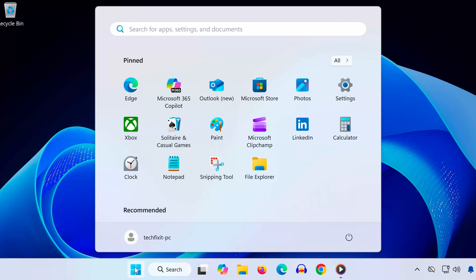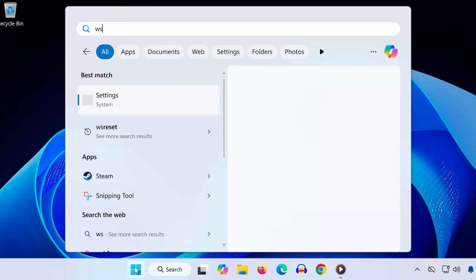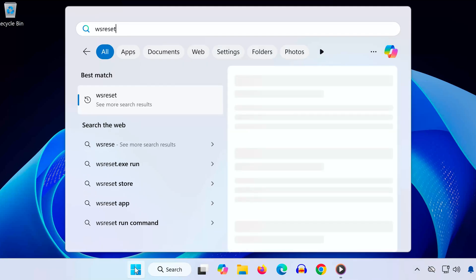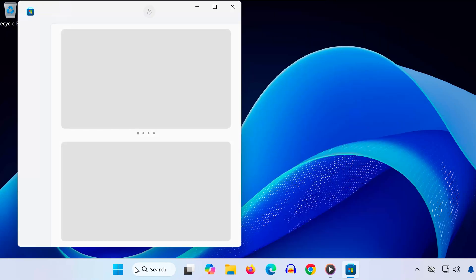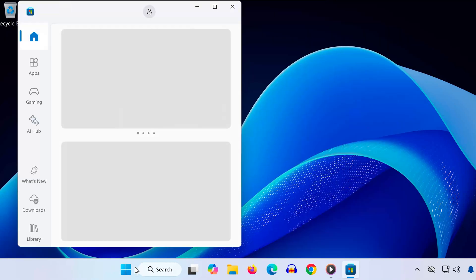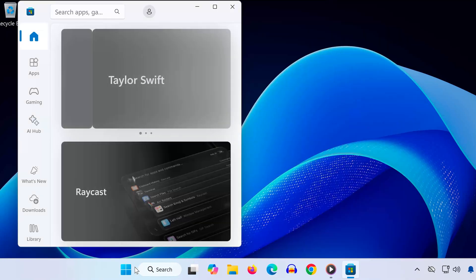Solution 1. Open the Start menu. Type WS Reset. Click WS Reset. Wait for the Microsoft Store to reset and repair itself.